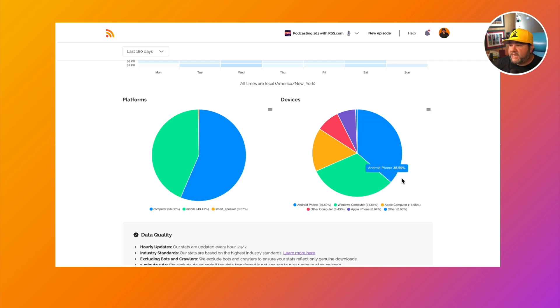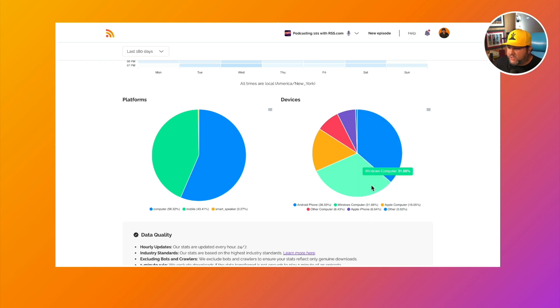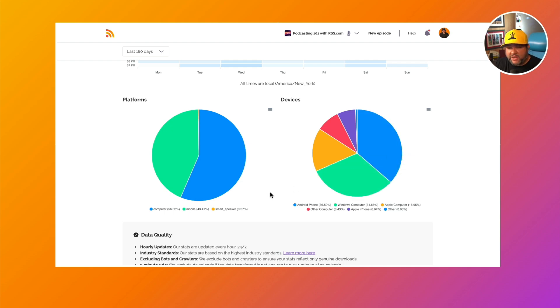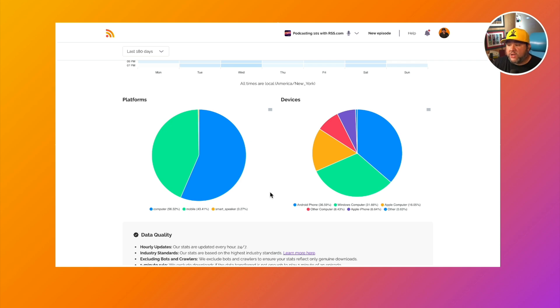And similarly with devices, we have our devices here. So it looks like our audience is mostly Android phone and Windows computer. This could help with things like advertising or how we position our show, the things that we talk about on our show.